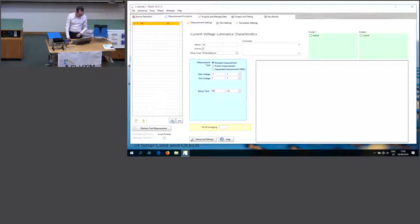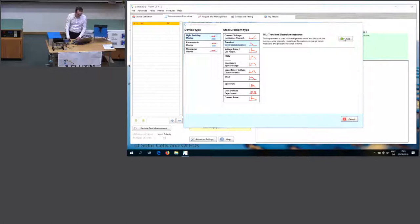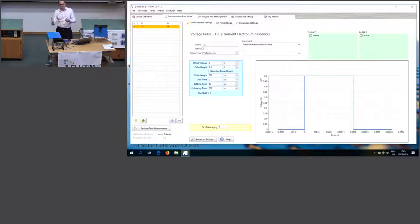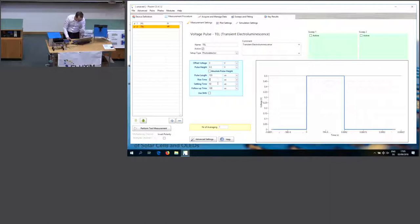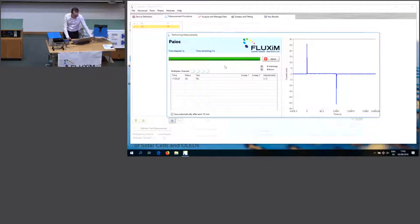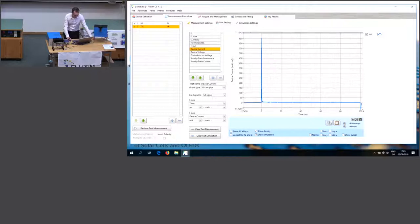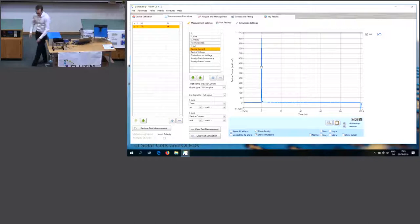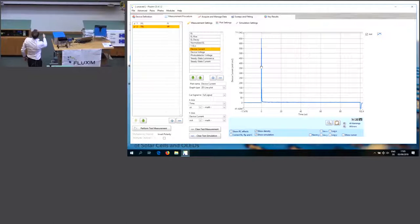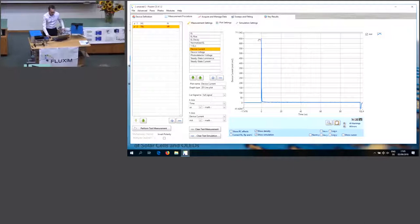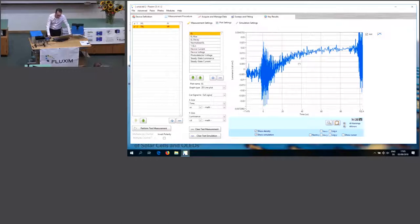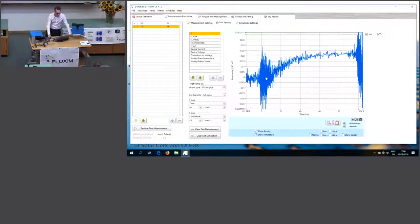Let's add another technique — transient electroluminescence, which is a voltage pulse where we also measure light intensity. Let's set 100 microseconds and go to 5 V. Looking at the current, you see a large displacement current due to RC effects, and then a small steady-state current. Looking at the electroluminescence signal, there's some noise because the signal is weak, but we can see the EL signal rising.